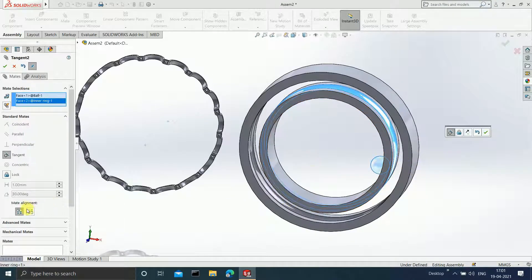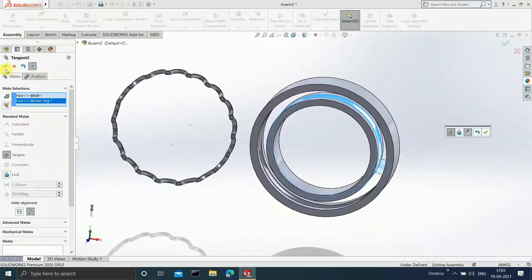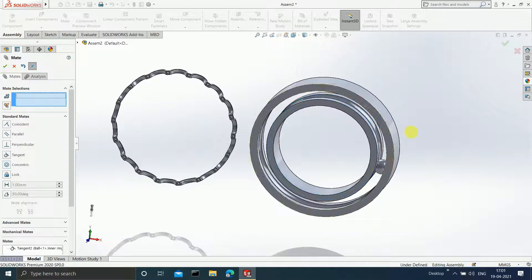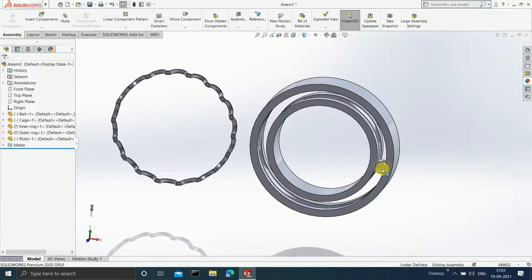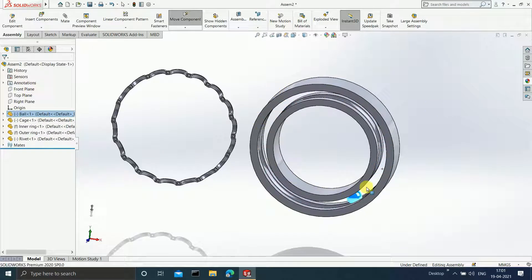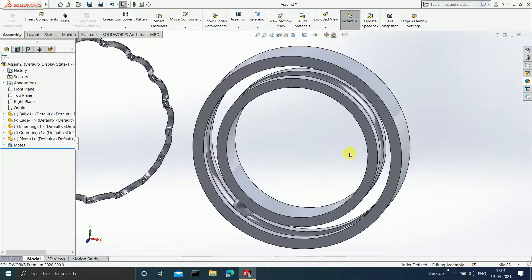Click on Anti-Align and then click OK. As you can see, your ball can now revolve in this. Can you see? It can revolve in this.